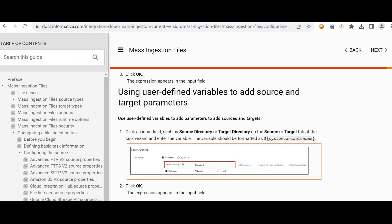Before that, we can see how we can give a user-defined variable in the MI task. For the source directory or the target directory, we can format the variable in this way. We need to have a dollar followed by curly braces inside which we can give the variable name.